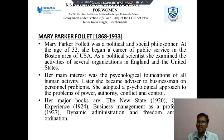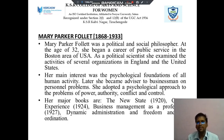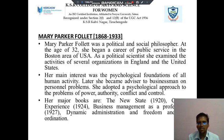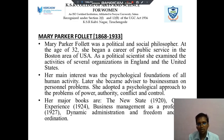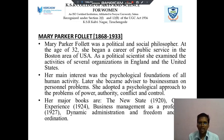Mary Parker Follett lived from 1868 to 1933. She was a political and social philosopher. At the age of 32, she became a carrier of public service in the Boston area of the USA. Her main interest was the psychological foundation of all human activities, and she became an advisor to businessmen on personal problems. Her major books are New State in 1920, Experiment in 1924, and Business Management as a Profession in 1927.